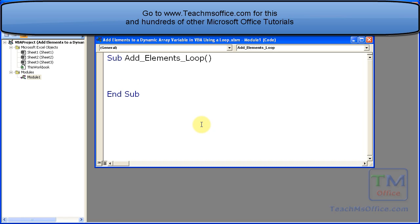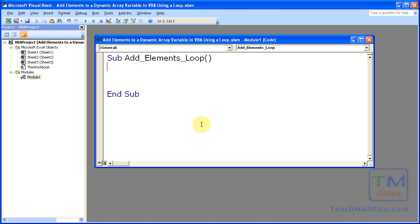So in this tutorial take note that I'm not going to cover the basics of what an array is or what loops are or what dynamic array variables are. I'm going to assume that you have a basic understanding of these concepts already. And if you don't you should check out the tutorials for how to create a static array variable and also how to create a dynamic array variable in VBA.